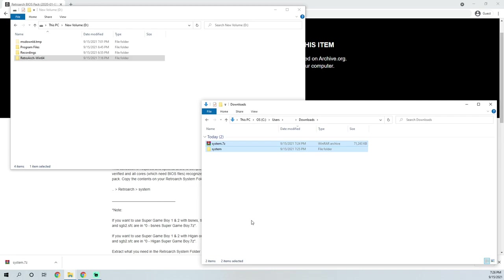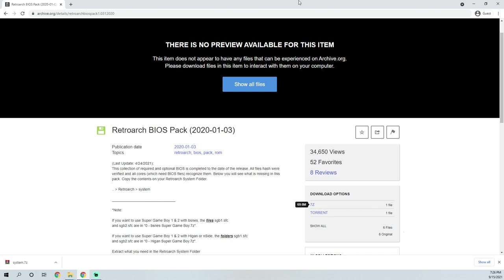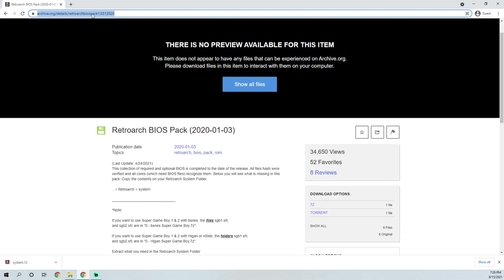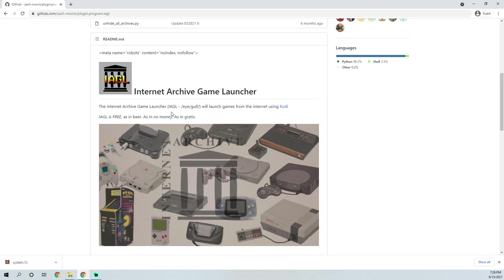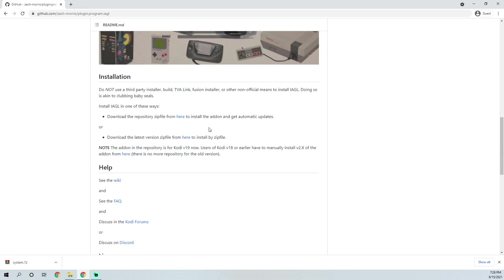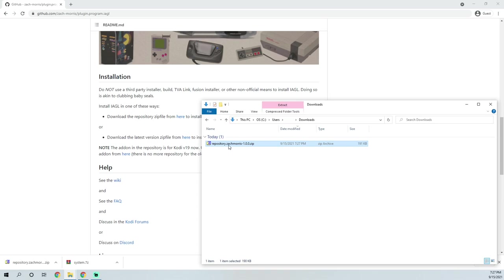Now that RetroArch is installed and set up properly, the next thing we need to do is go back to IAGL. Type IAGL in Google and go to the Internet Archive Game Launcher GitHub — it should be by Zach Morris. Scroll down and it says 'Download the repository zip file from here' — click that link. It'll download the zip file. You don't need to do anything with it; keep it zipped. Now let's go install Kodi.